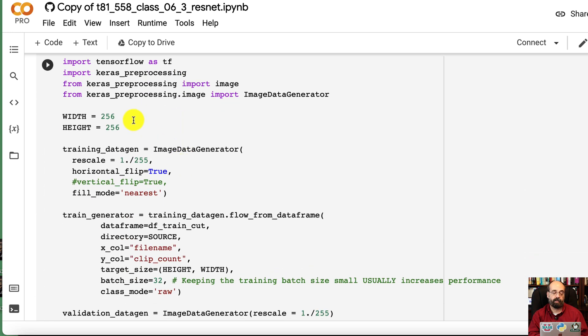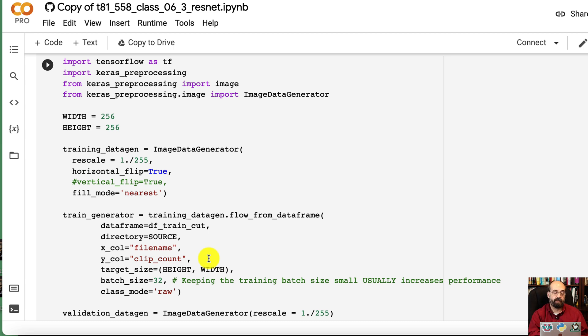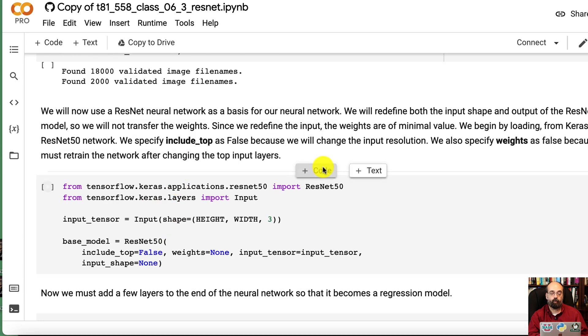We create the data generators. This is just like we've seen before in previous classes. We're putting a few transformers on there. Not much. We're allowing it to be horizontally flipped but not vertically flipped. Just the way we're doing this one.